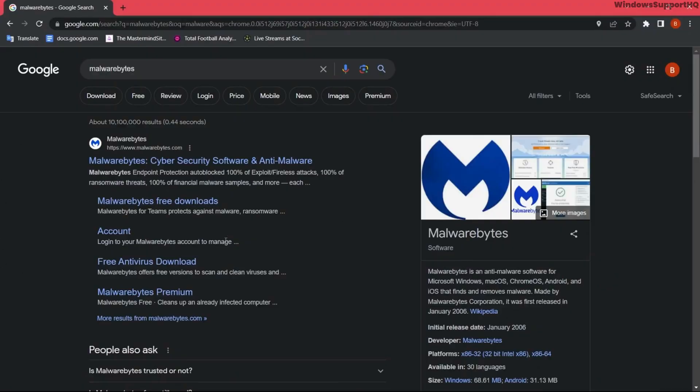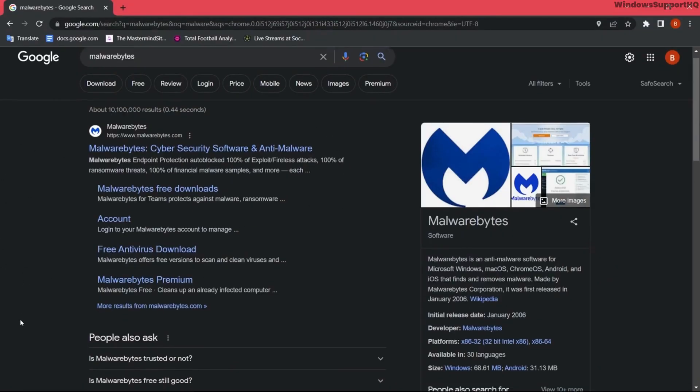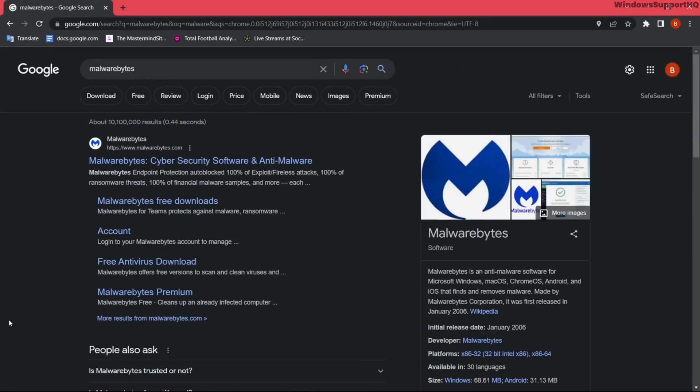The next option is to download anti-virus software like Malwarebytes that will help to clean up viruses and malware on your PC.